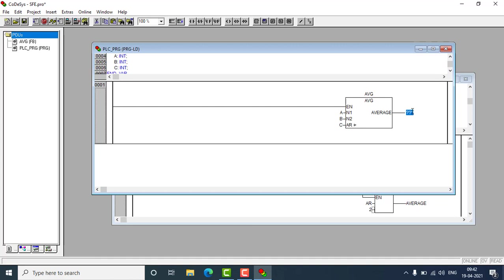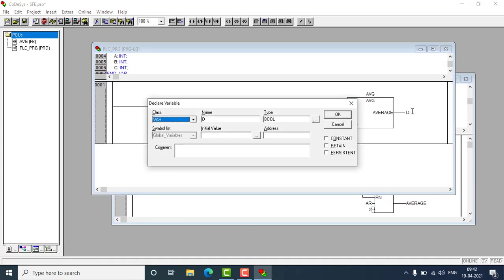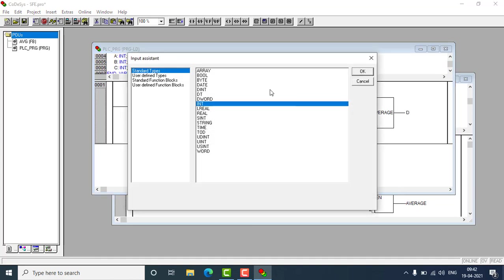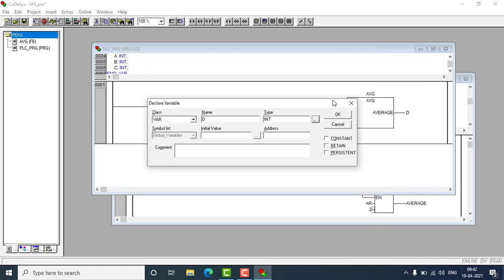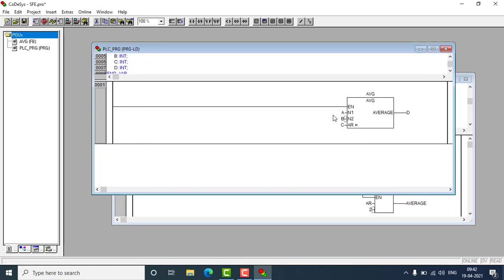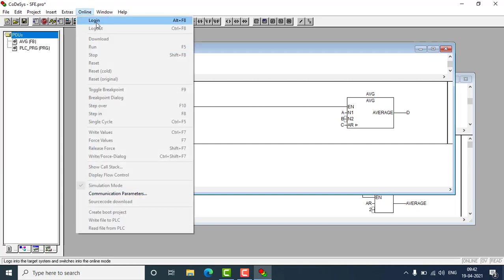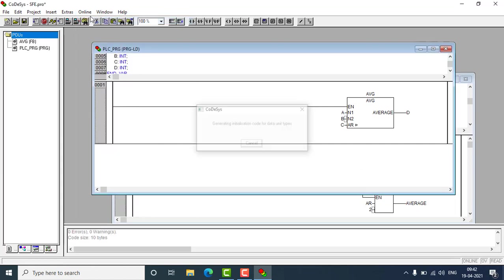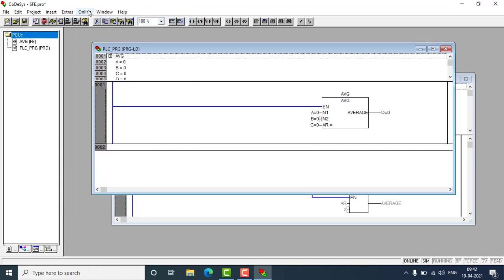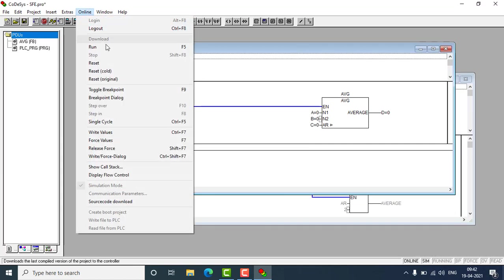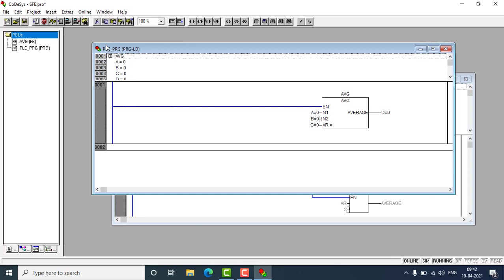So this will be the average. I'm going to use A, B, C and D. D will be the result we are getting as an average. And that's it. We can go for the runtime. Go to online and login. And go to run, here on the run mode.